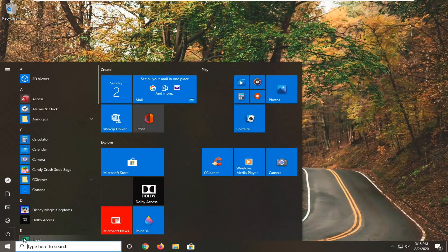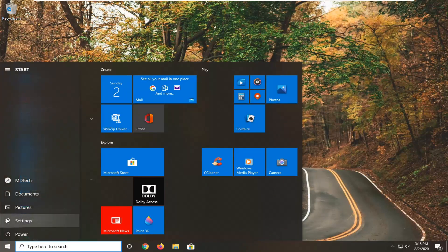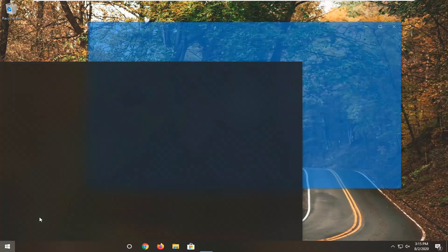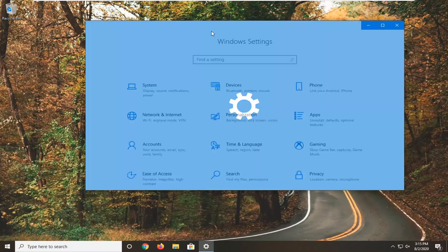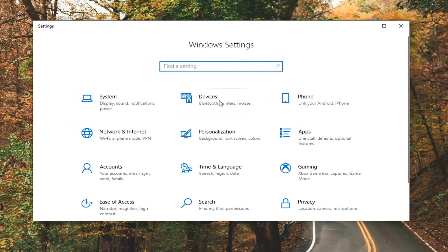Just left click on the start button one time. Select the settings gear icon on the left side — when you hover over it, it will say settings. Go ahead and click on that. Then select the Ease of Access tile.